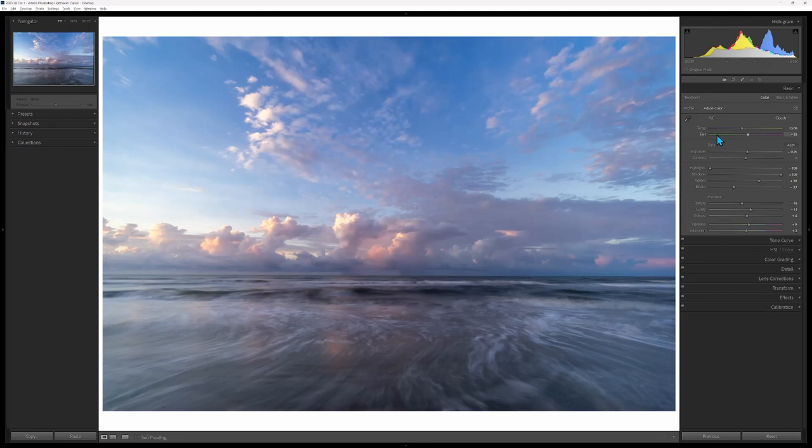I upped the exposure a bit, brought the highlights down, opened up the shadows. If you've seen any of my videos, that's a typical thing that I do in my workflows.